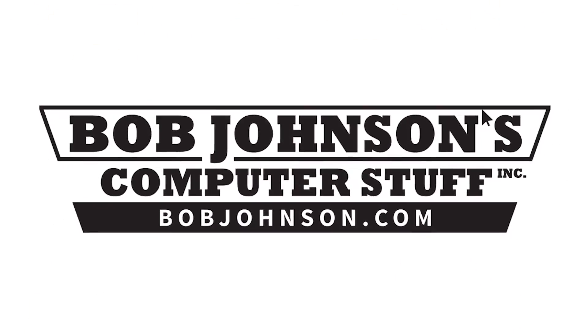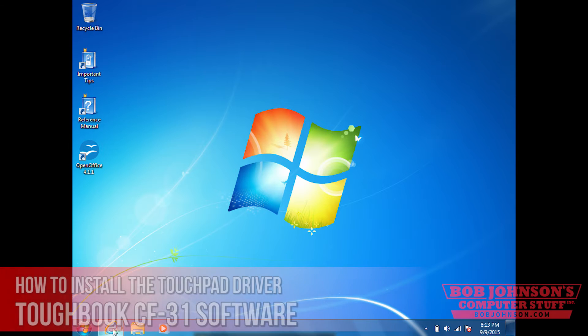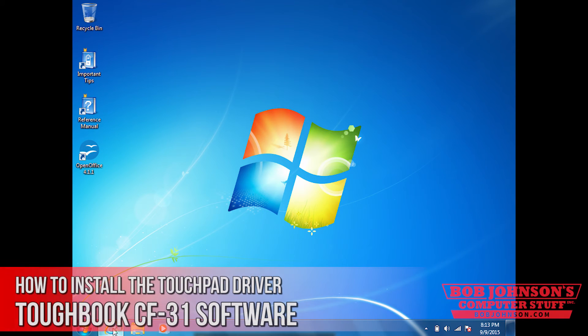Hello, I'm Solomon with Bob Johnson's Computer Stuff. Today we're going to show you how to install the touchpad driver in your Toughbook CF-31.